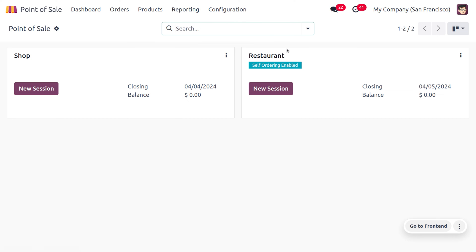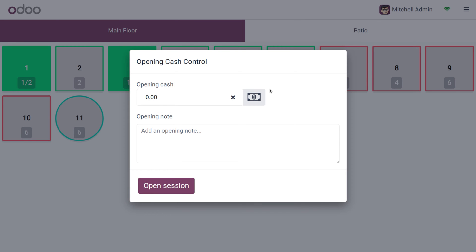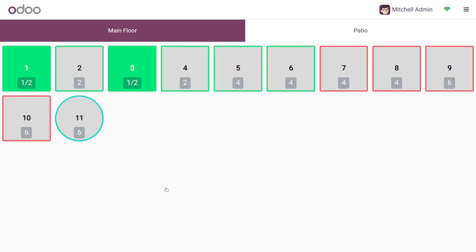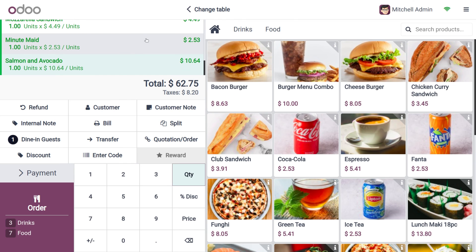Global discount is not a discount applied for a particular product — instead, that discount will be applied for a whole purchase. This is mainly used by retail shops at the time of checkout, giving a particular percentage of discount if the customer has purchased over a certain amount of money. Here we can go to the order section.